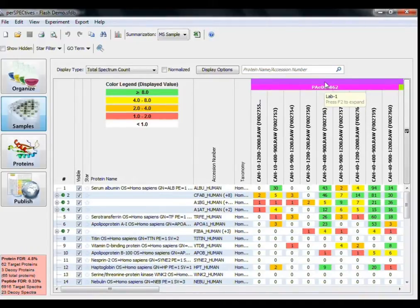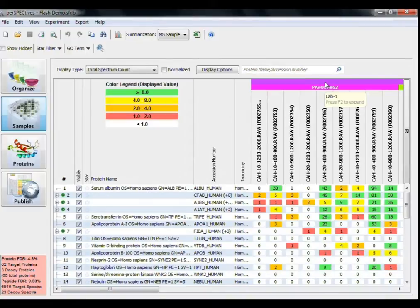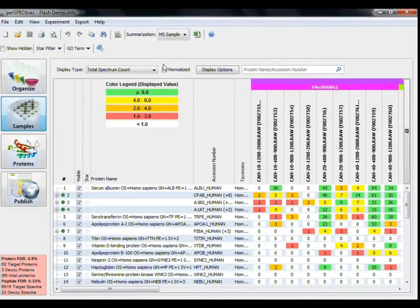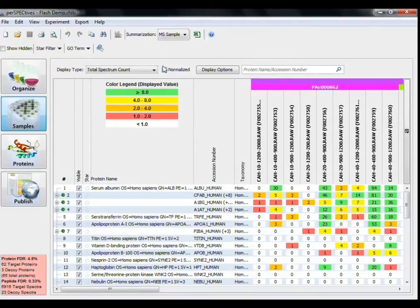The default values for each protein are not normalized, so if you want to normalize your values across the experiment, check the Normalized box here.